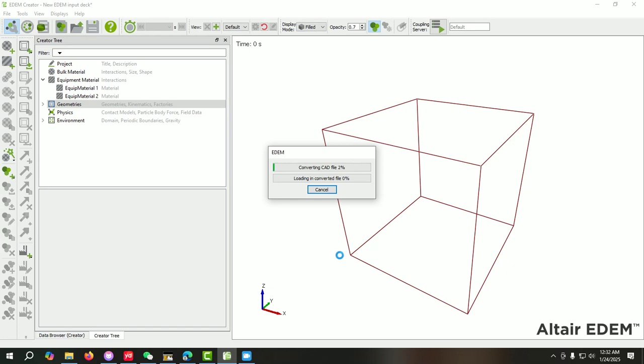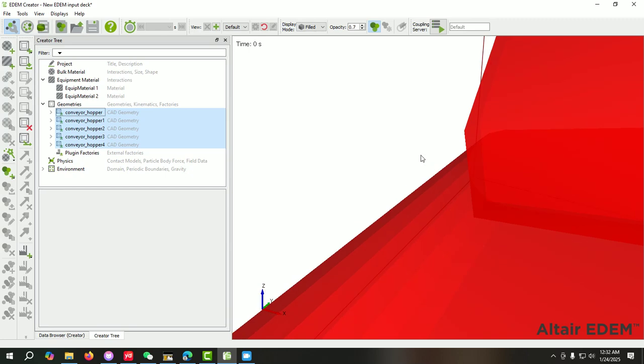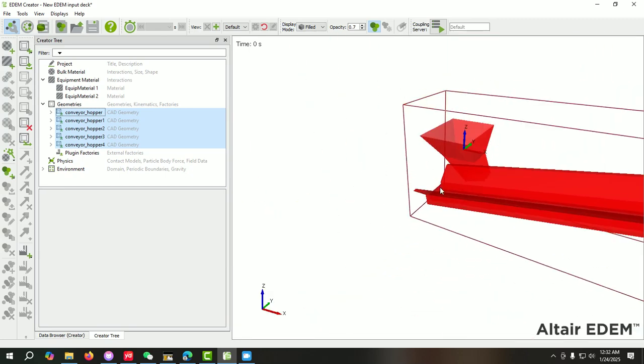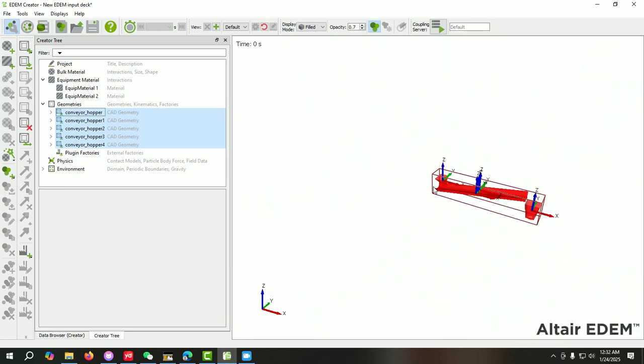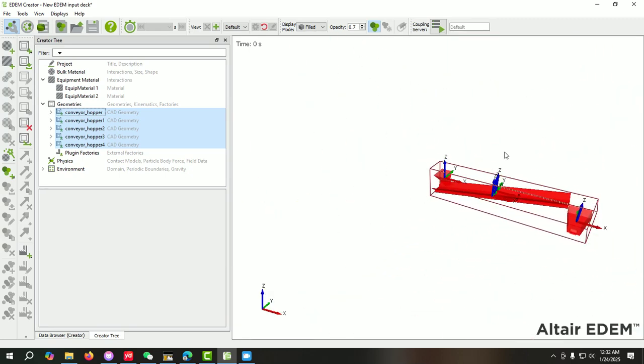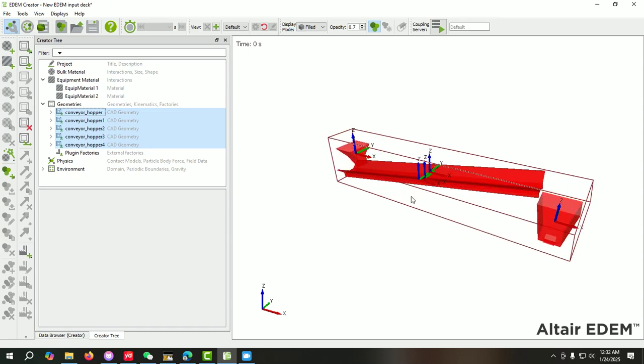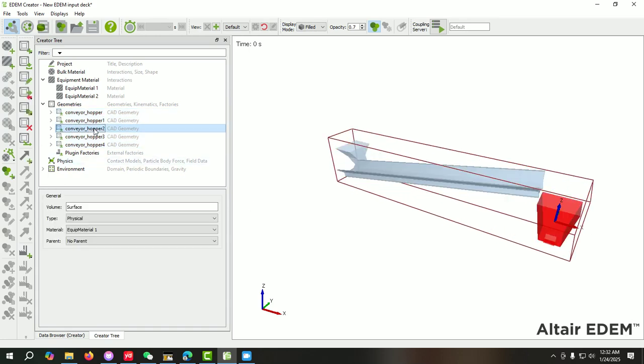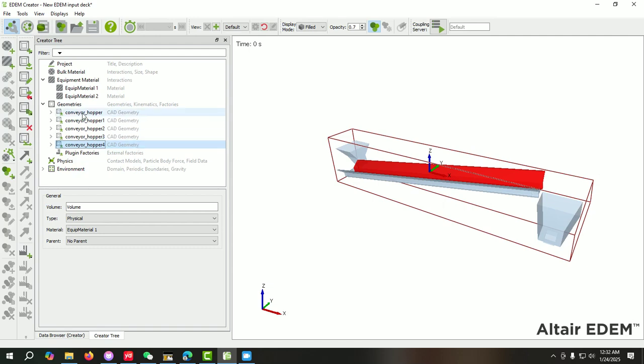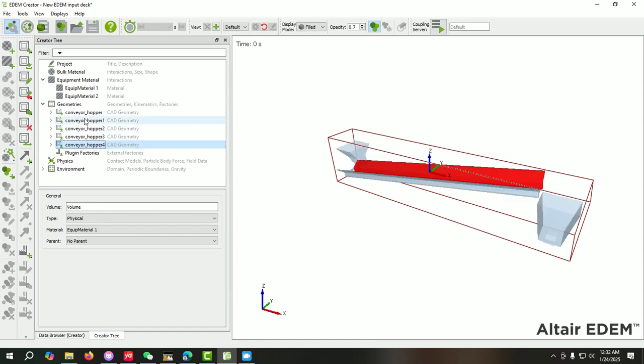We have to wait. Now here we can see that our model is imported. Here you can see the parts. This body consists of four parts. Each part - this is the part, this one, this hopper type, and one this - these are the five parts of this geometry.